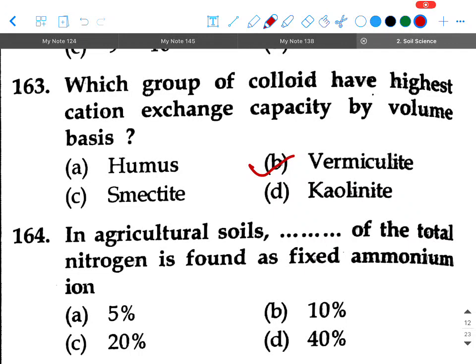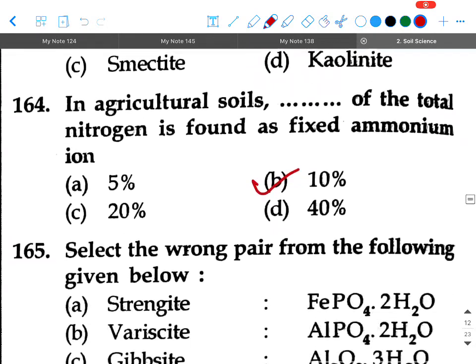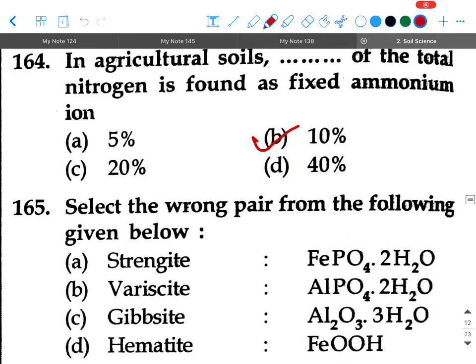Next question: In agricultural soils, dash of the total nitrogen is found as fixed ammonium ion. Option A: 5 percent, option B: 10 percent, option C: 20 percent, option D: 40 percent. Your answer will be 10 percent.